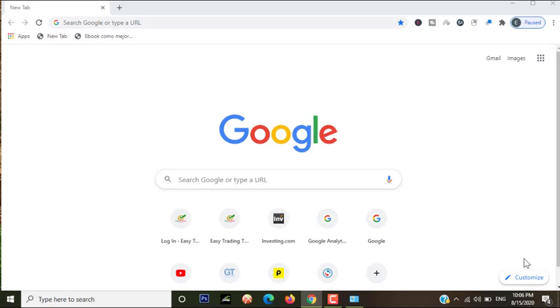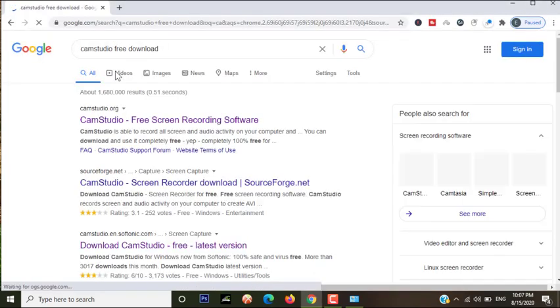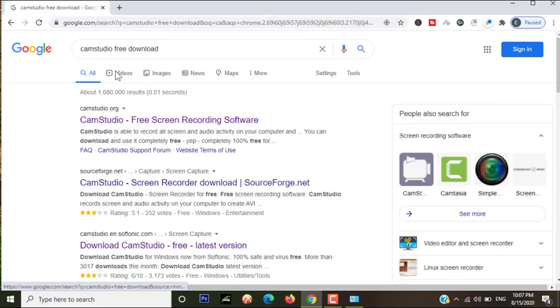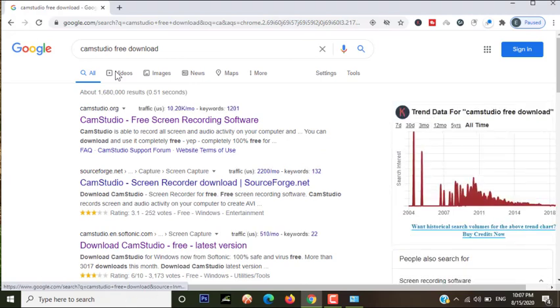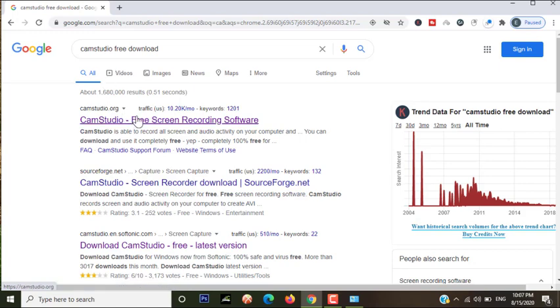Now let's begin. First of all, go to Google and type CamStudio. You can see so many results appear here. Now click on the first one.